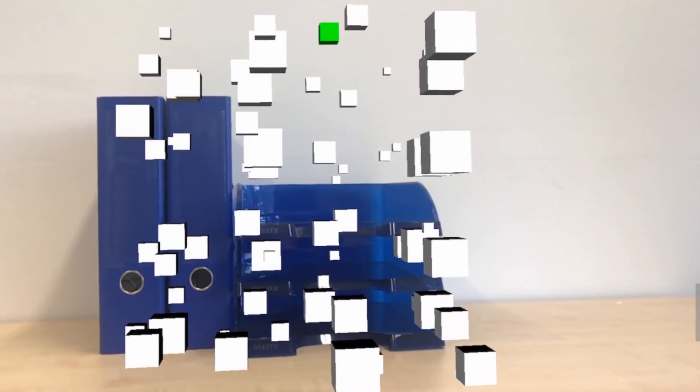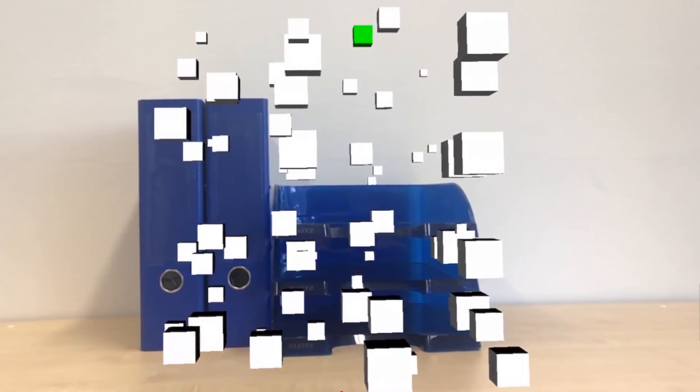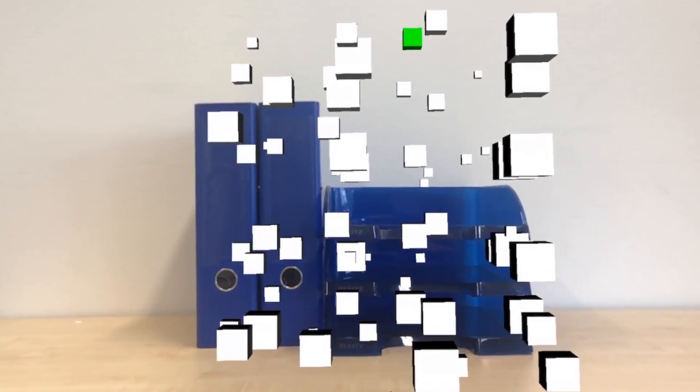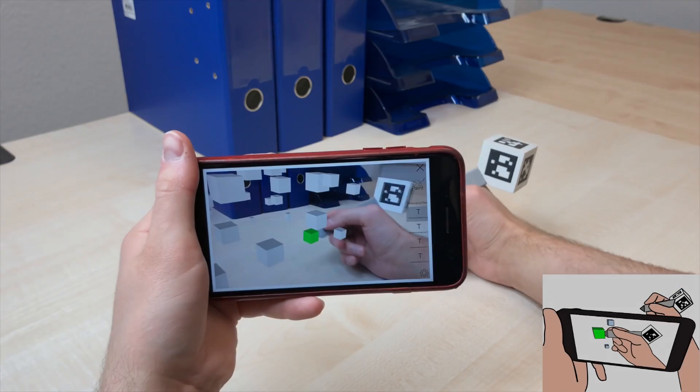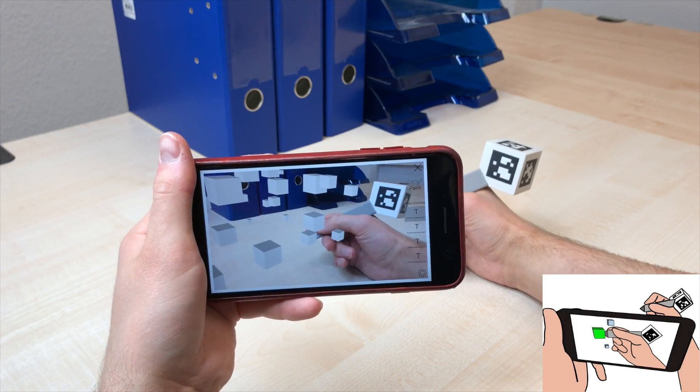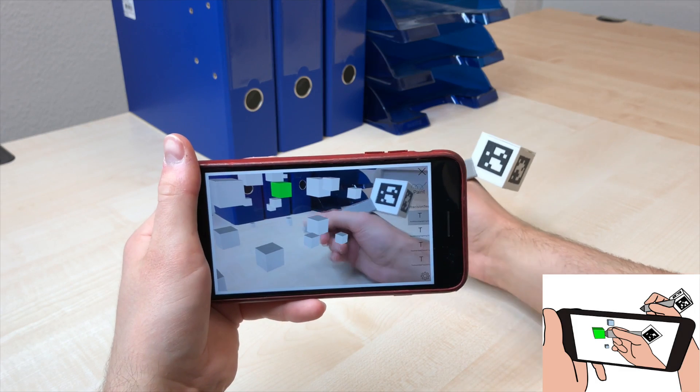We performed two user studies evaluating the performance of selecting an object in mid-air and moving it to a new position. We asked participants to select objects with five different techniques.